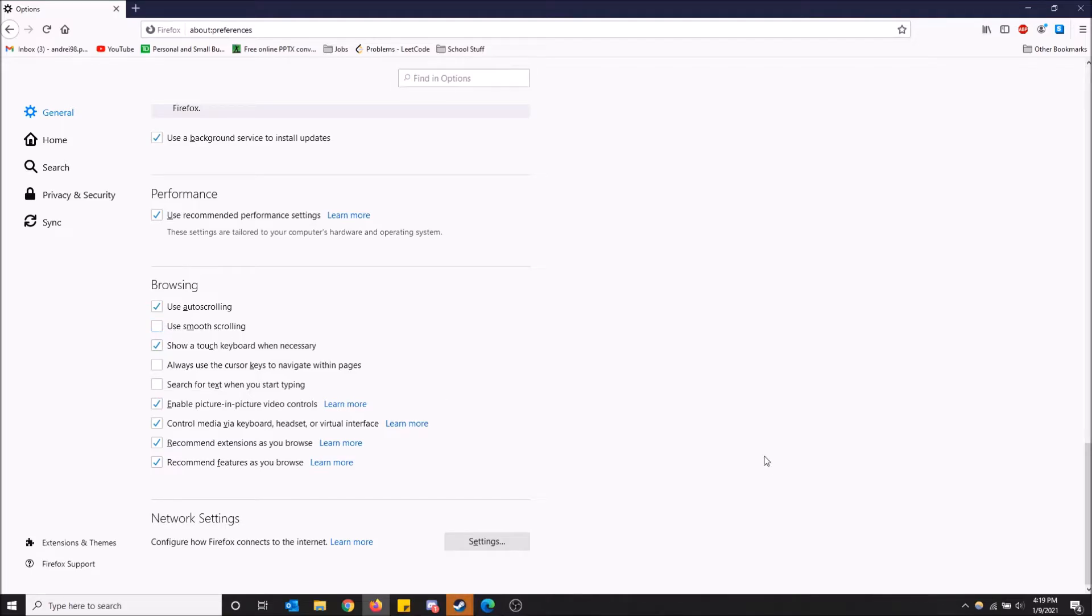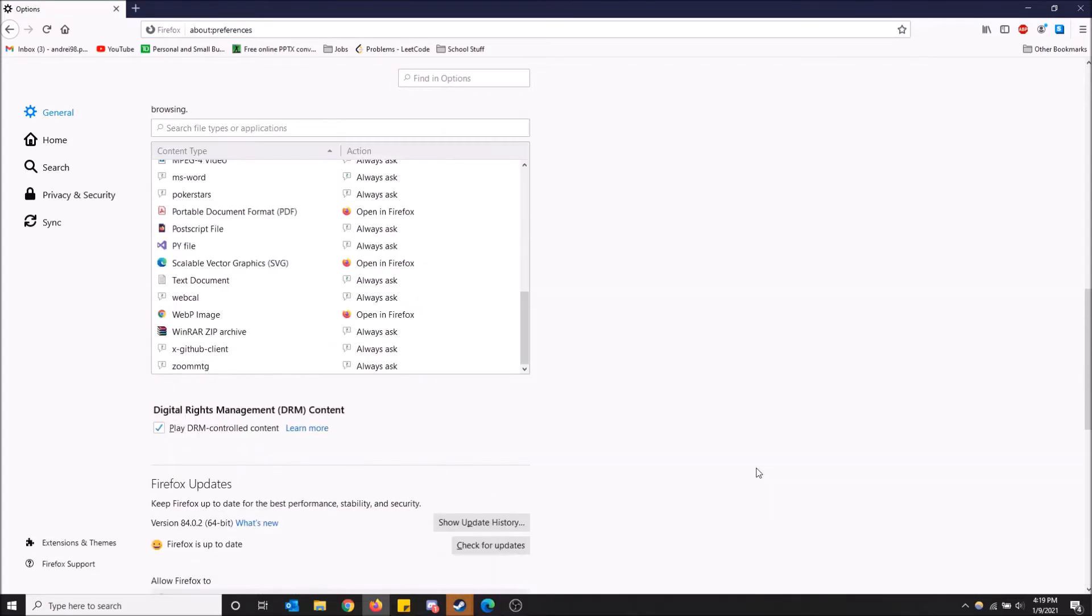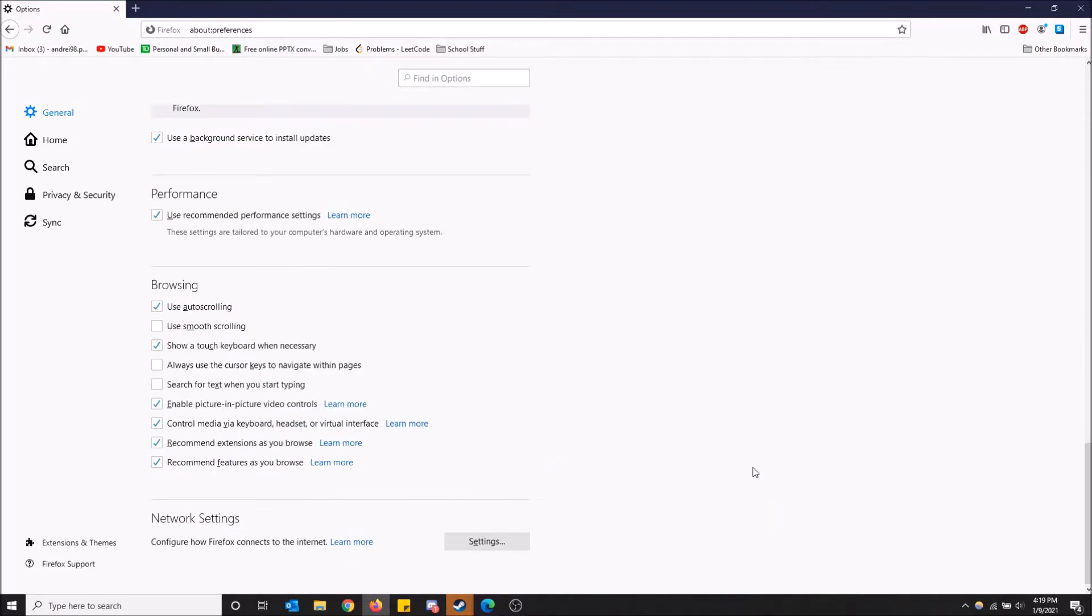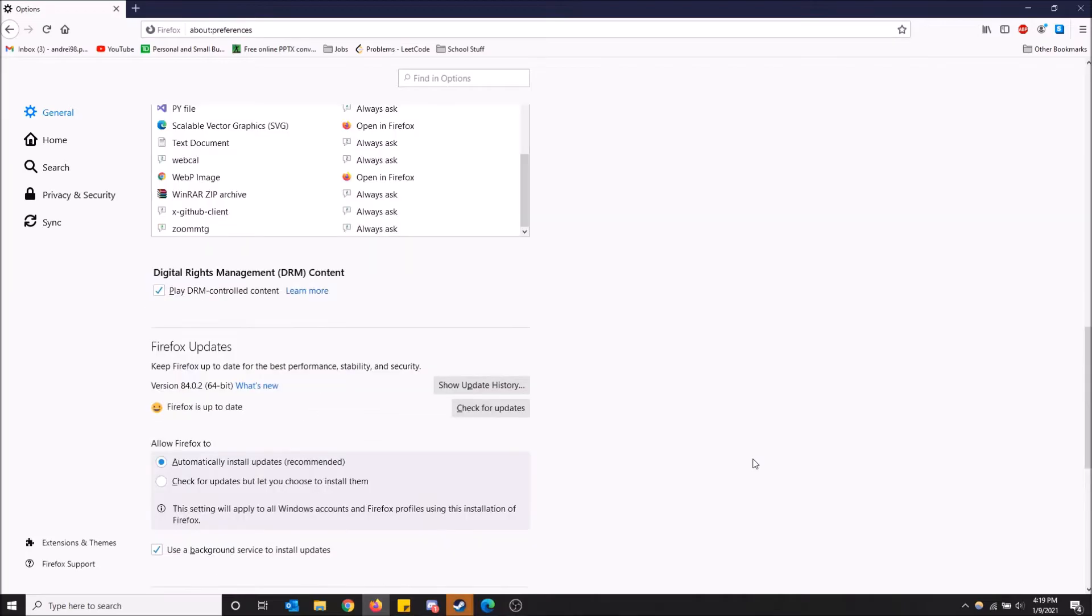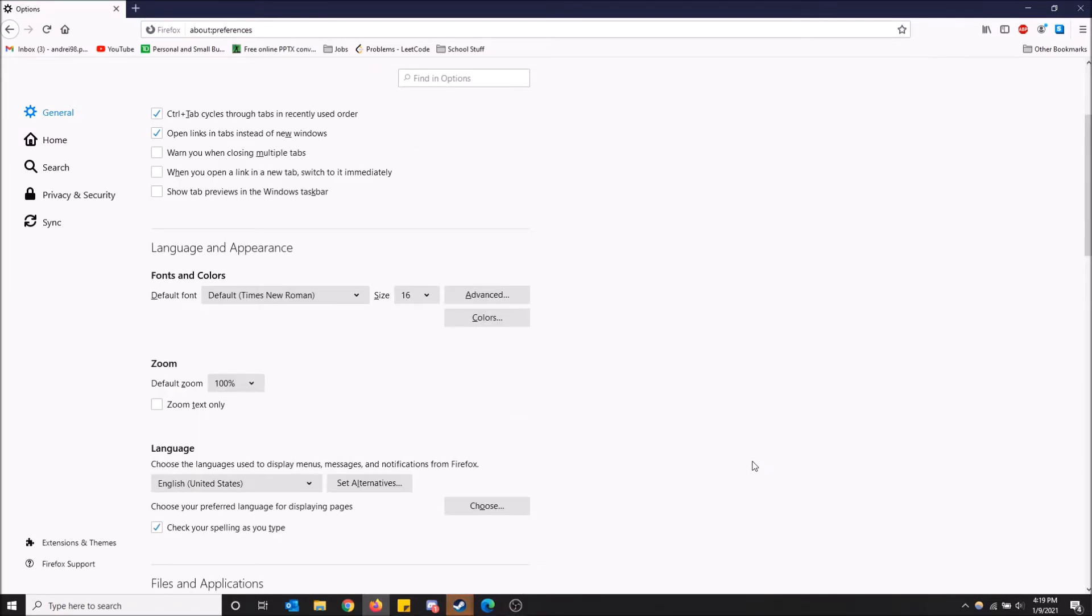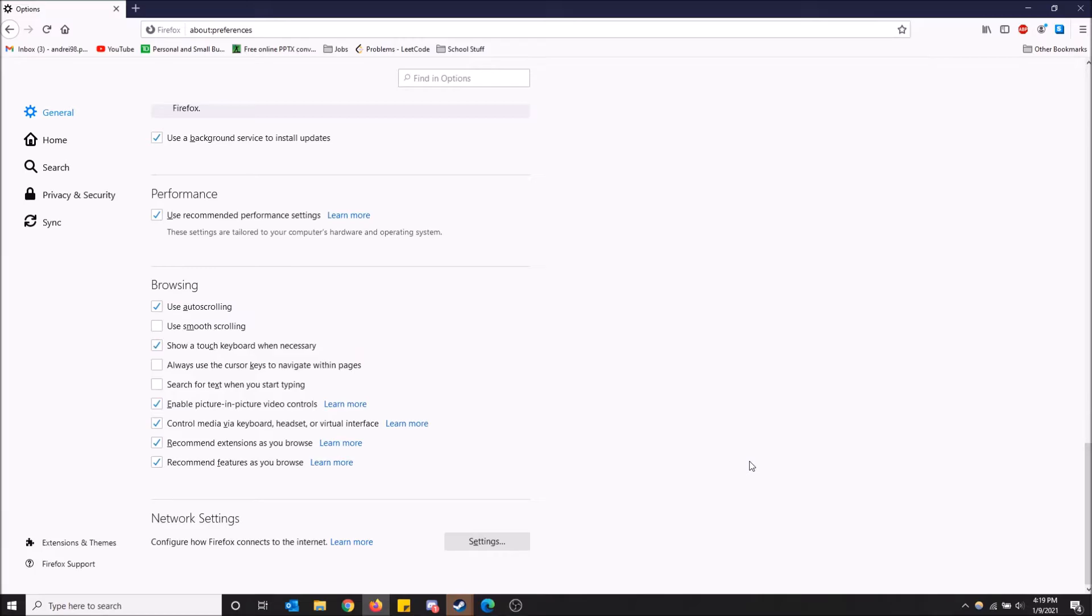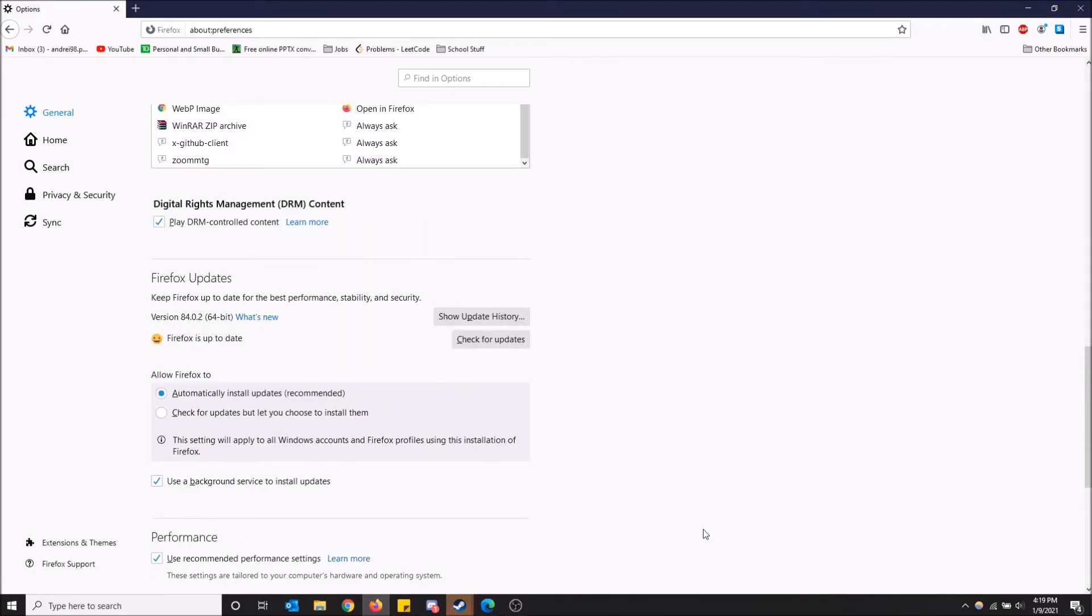If I uncheck this and now scroll, as you can see it's very choppy. It flies right to where I scrolled and doesn't slide to that position. It's honestly a little more frustrating to use, but you scroll faster this way.